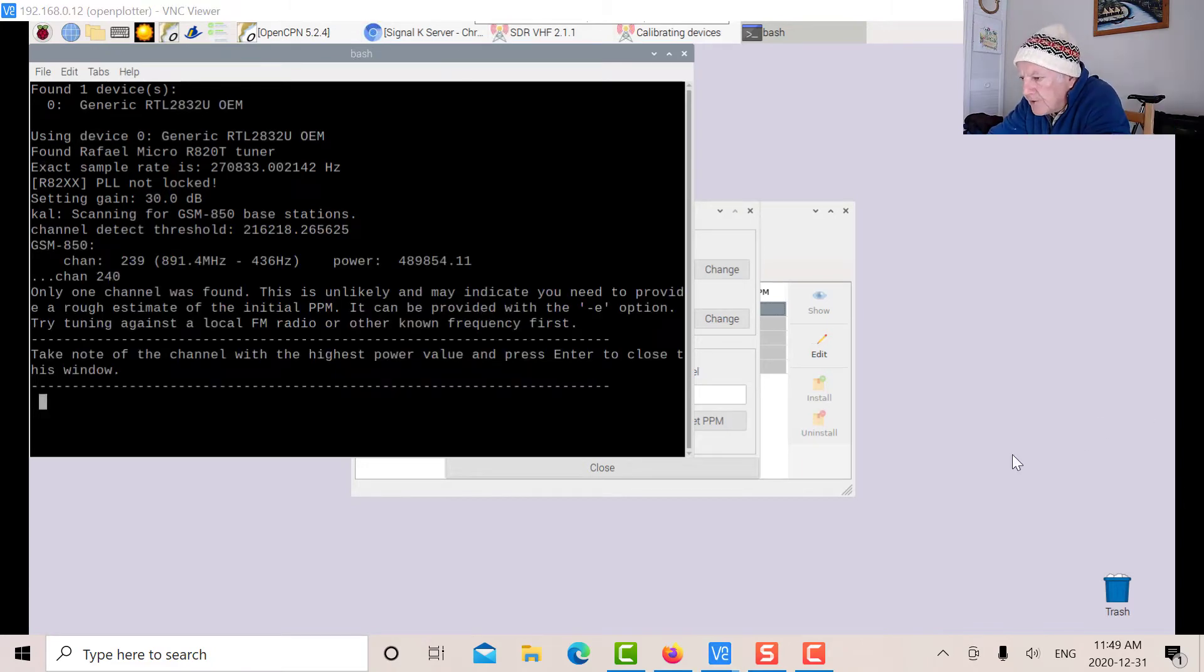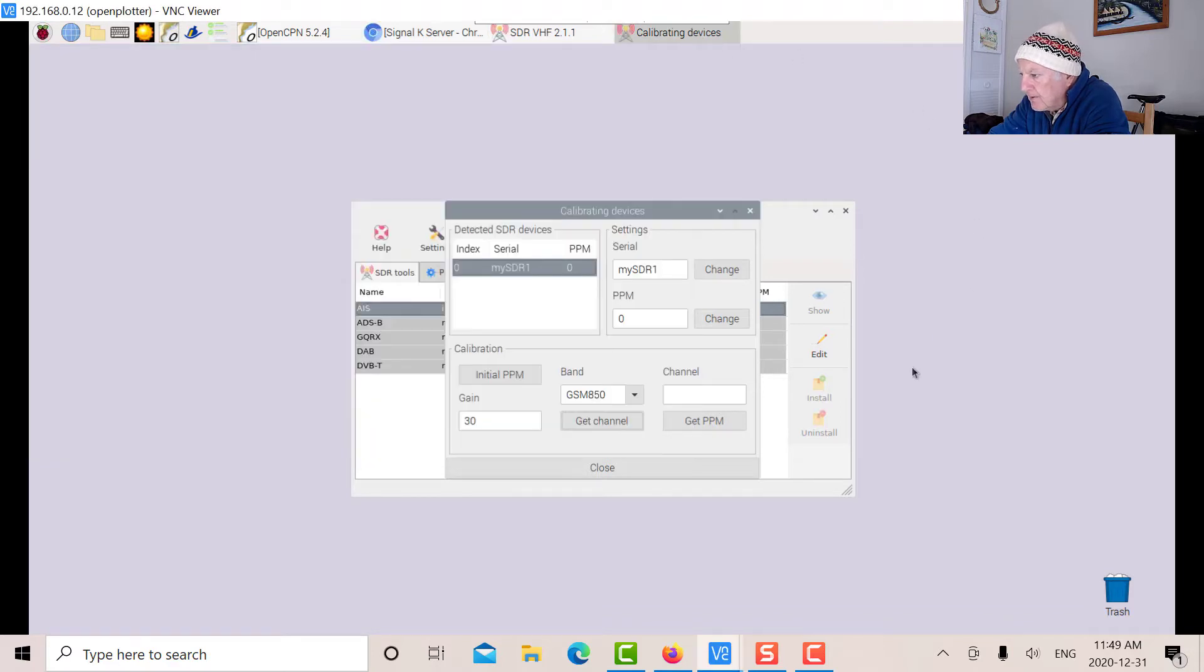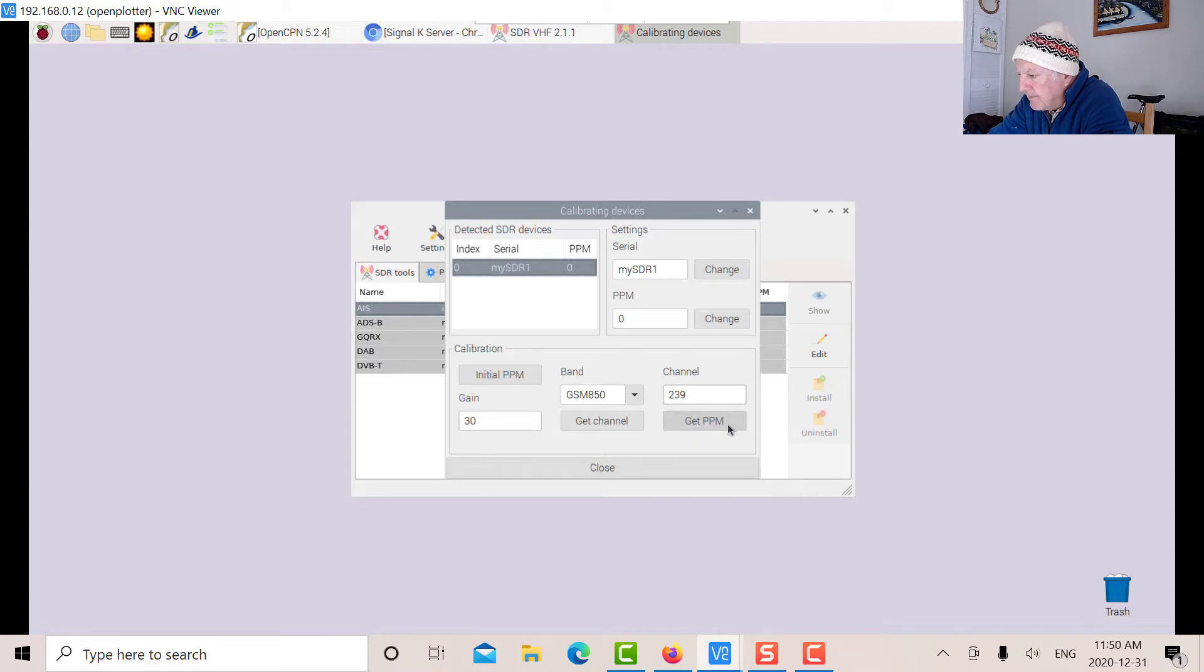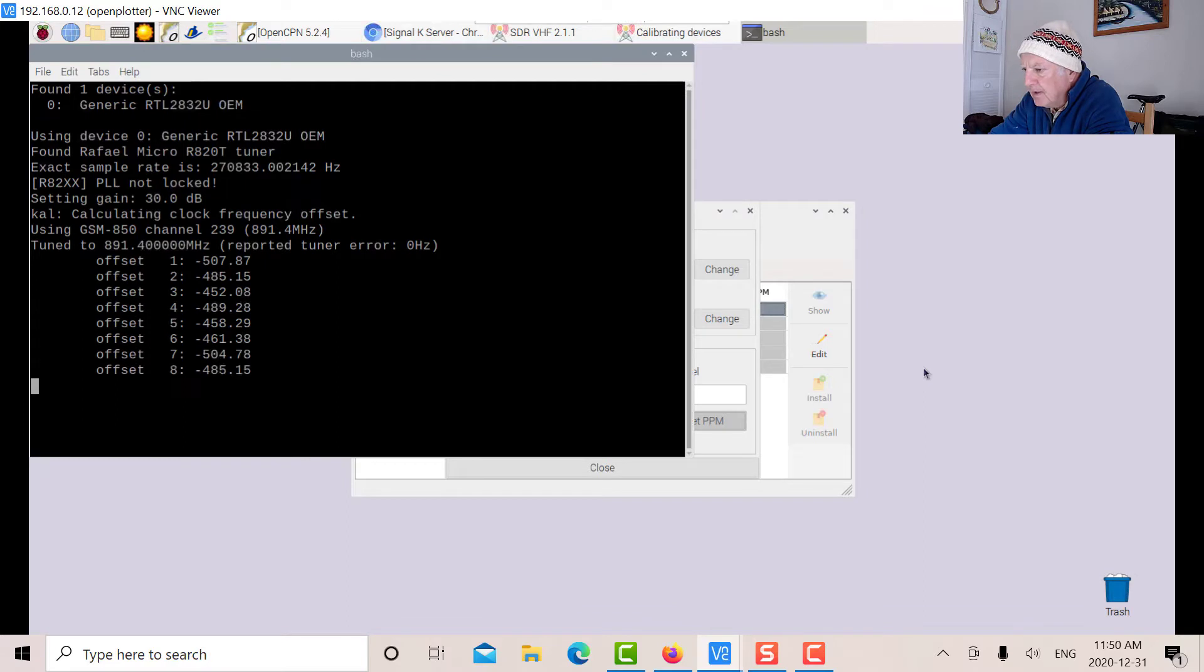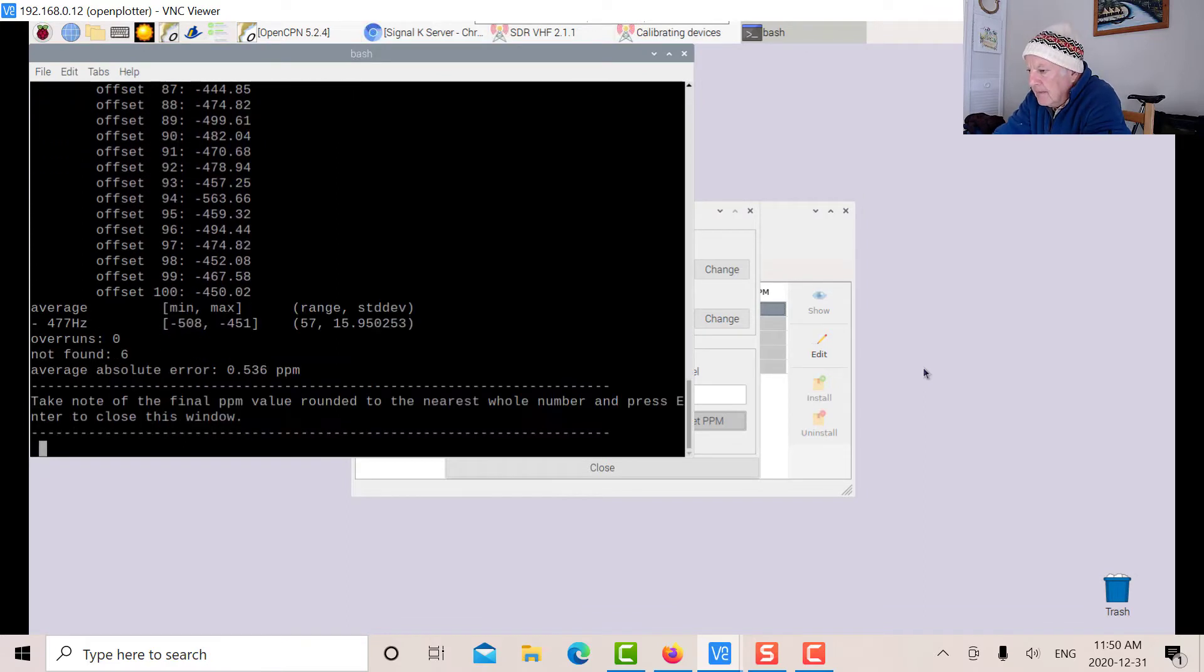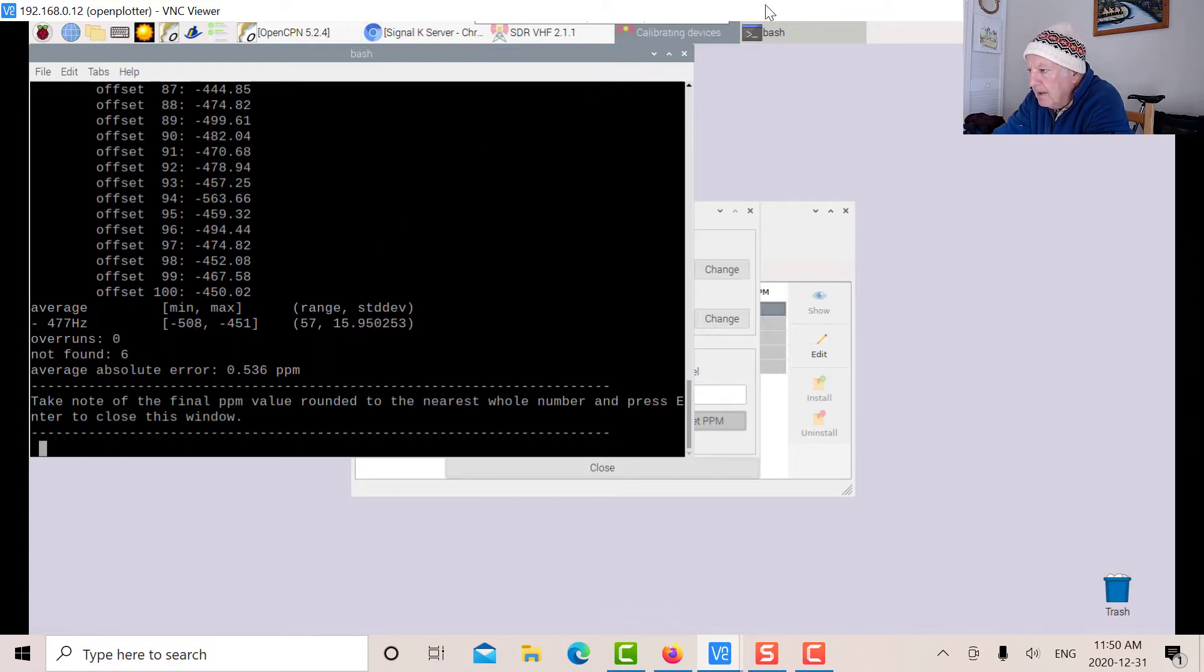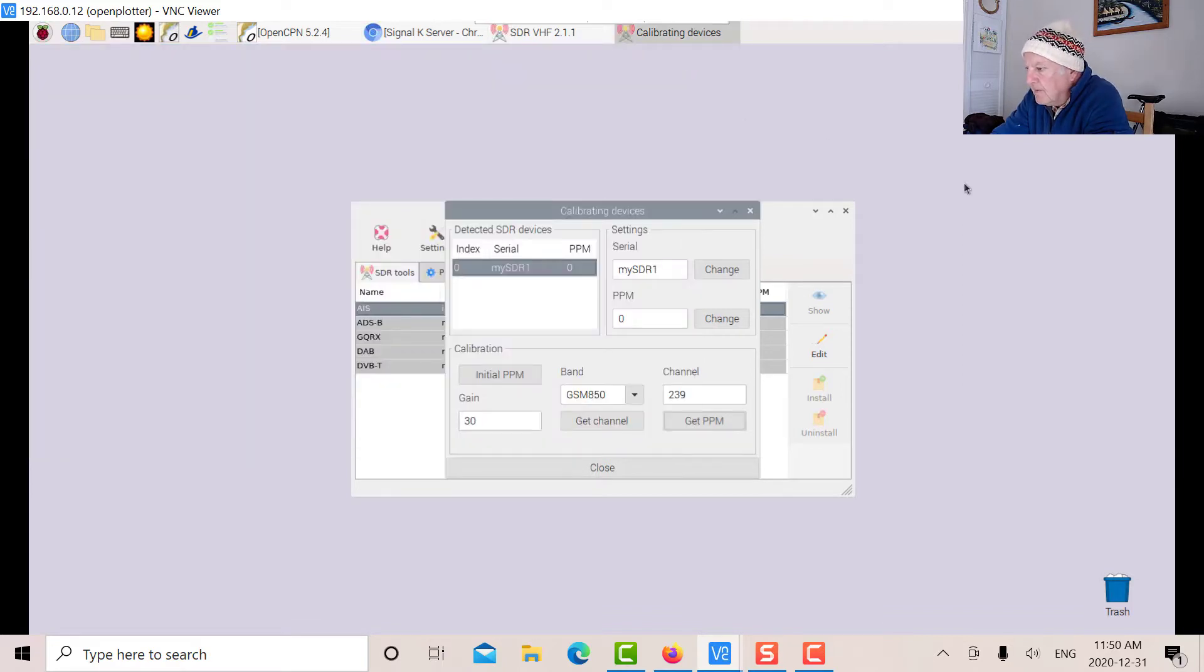Now we're finished. It scanned all the channels and found that channel 239 was the strongest channel, so we're going to use that. Now we're going to put channel 239 and it'll compare the RTL-SDR against that particular channel. Just click get PPM. You can see it's pretty well close to zero PPM, which is what I thought it would be, because I measured it previously using SDR Sharp on Windows a couple of months ago.